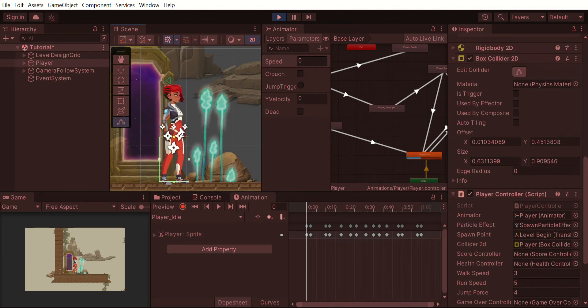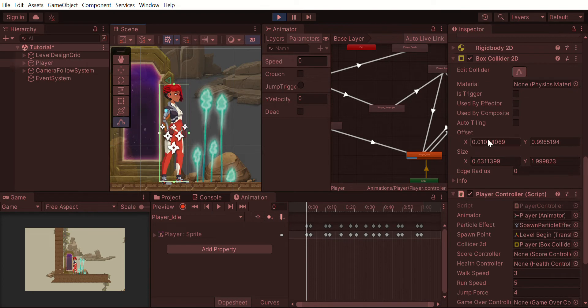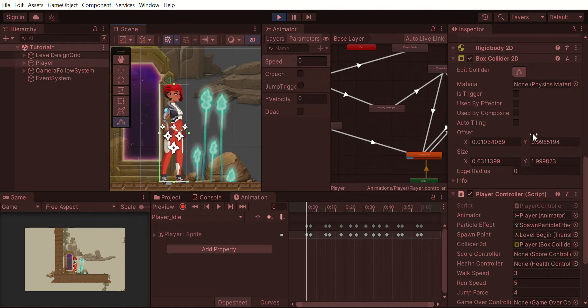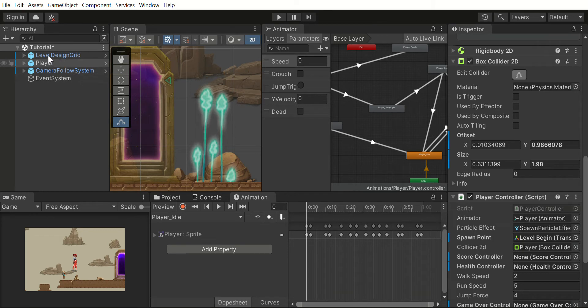If you see, in the end the collider value should be this, and in the beginning the collider value should be this. One way is that you can write a script and when the animation is playing you can change these values. However, there is an easier way to do this.